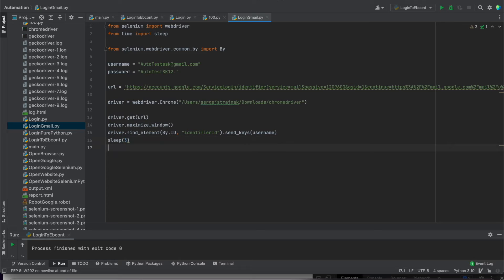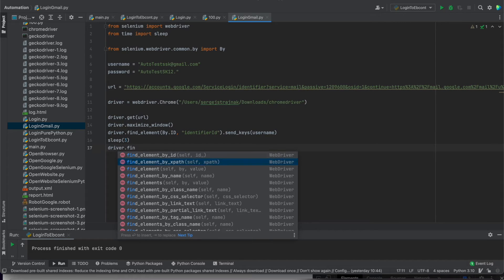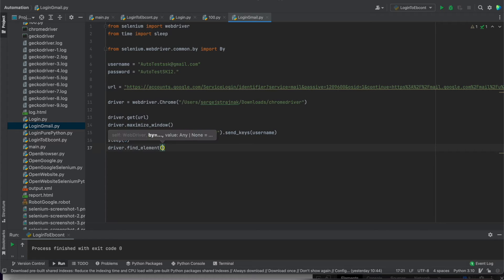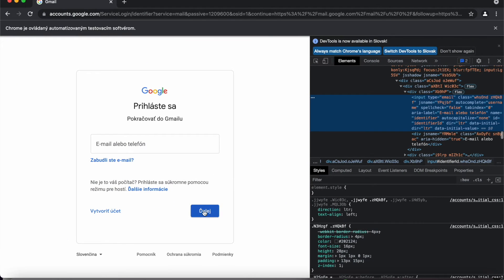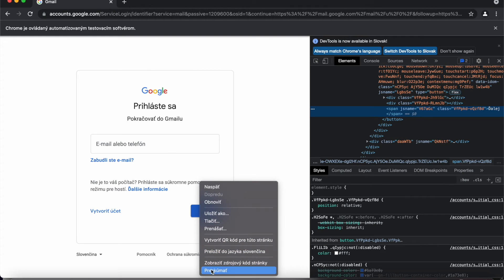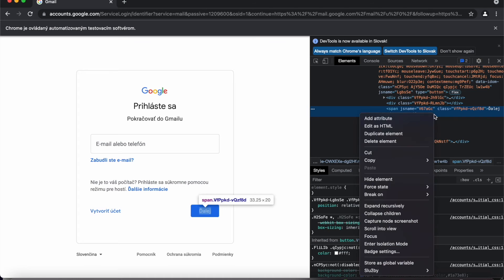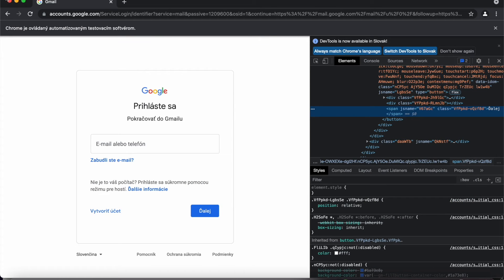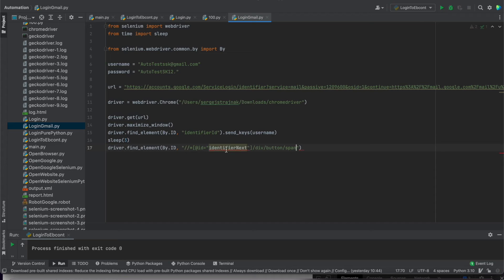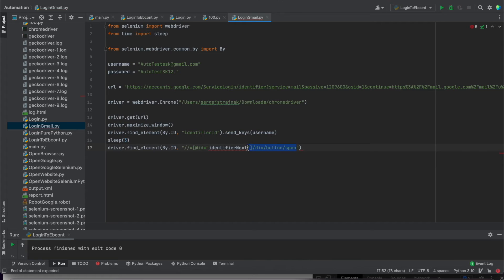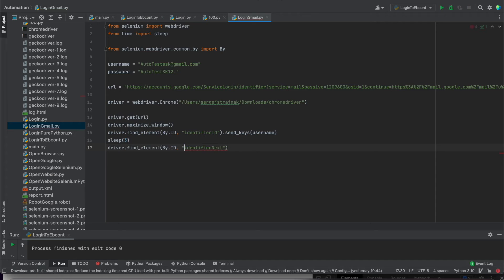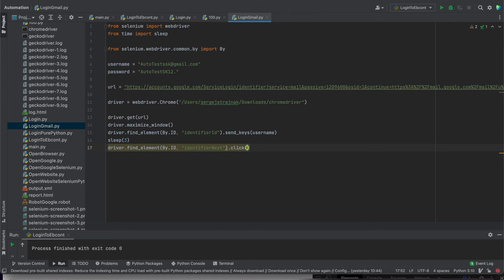Then we have to write driver.find element. We will use id as well. And now we need to find this button. Discover. And now only copy the xpath. And from this xpath we can use the ID locator. Just put here. And here you have the ID. So everything here you can delete. And everything here you can delete as well. Now we have the ID locator. I need to add click because this is the button. It's good to add sleep as well.